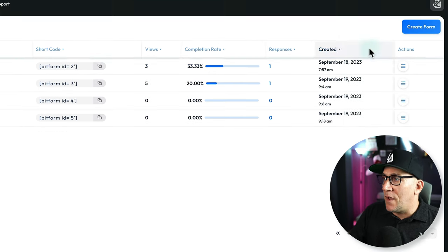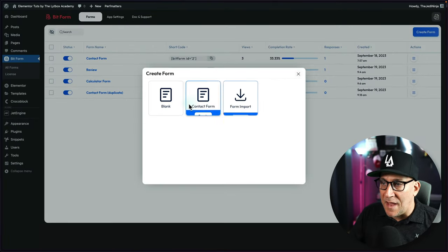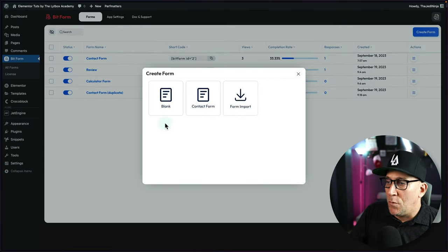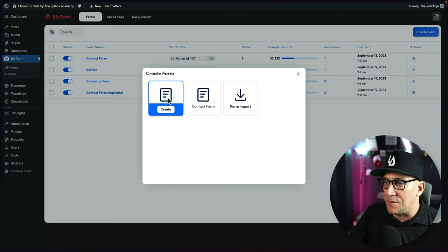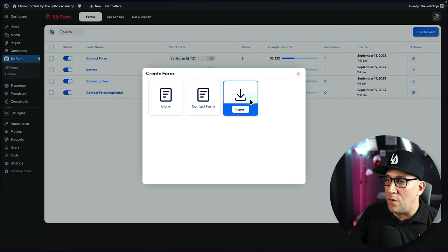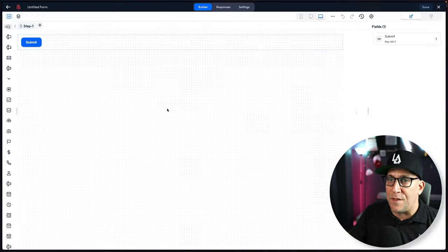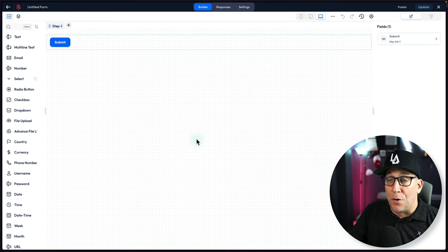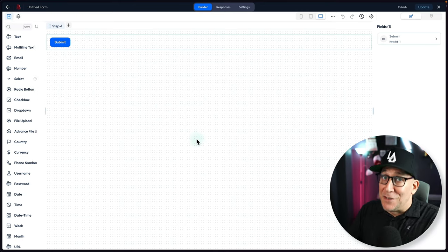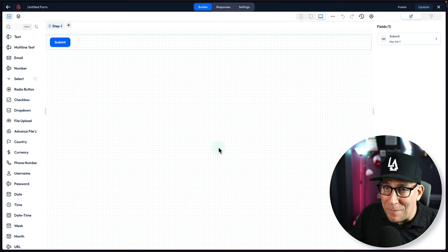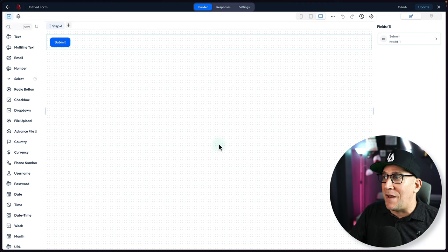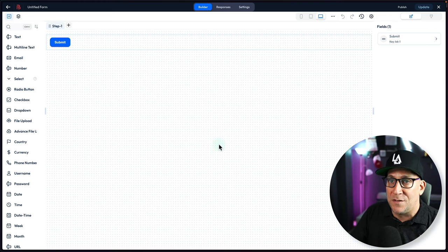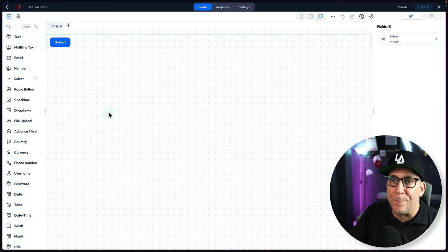Let's go ahead and create a form and take a look at the actual form builder. We have a few options. We could choose a blank form, a pre-built contact form, or the form import. But let's start with a blank one. Starting off blank, it looks pretty blank. It looks very open and barren, but actually there's a lot more to this than meets the eye.